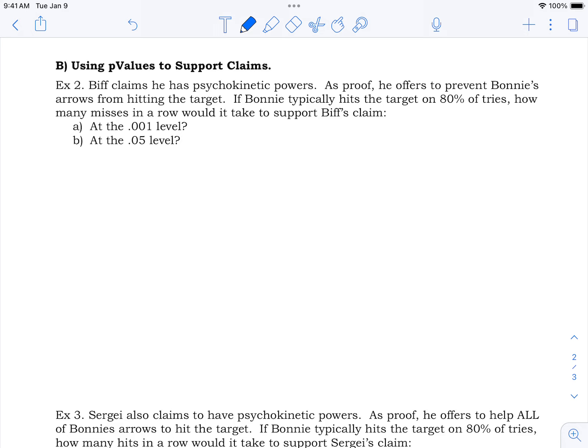As proof, Biff says he will prevent Bonnie's arrows from hitting the target. Bonnie the archer typically hits the target 80% of the time. The question is: how many misses in a row would it take to support his claim? If Bonnie misses once, that's a 0.2 probability — it happens 20% of the time, so that's not impressive.